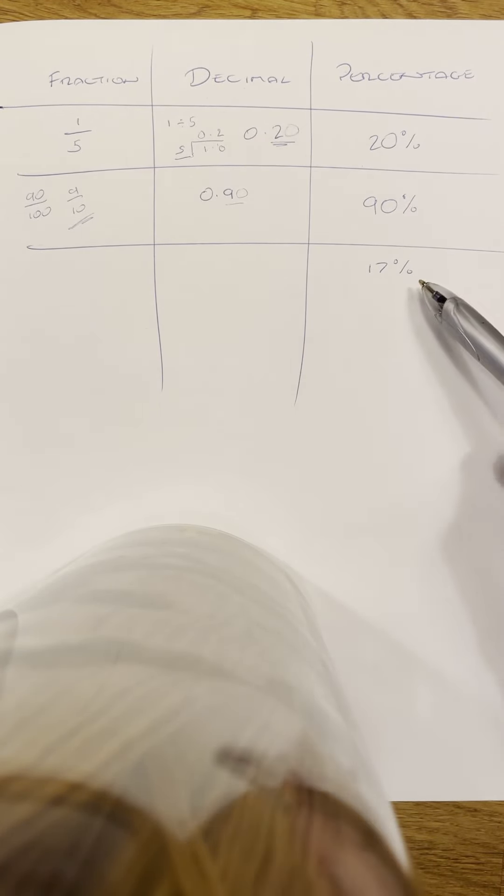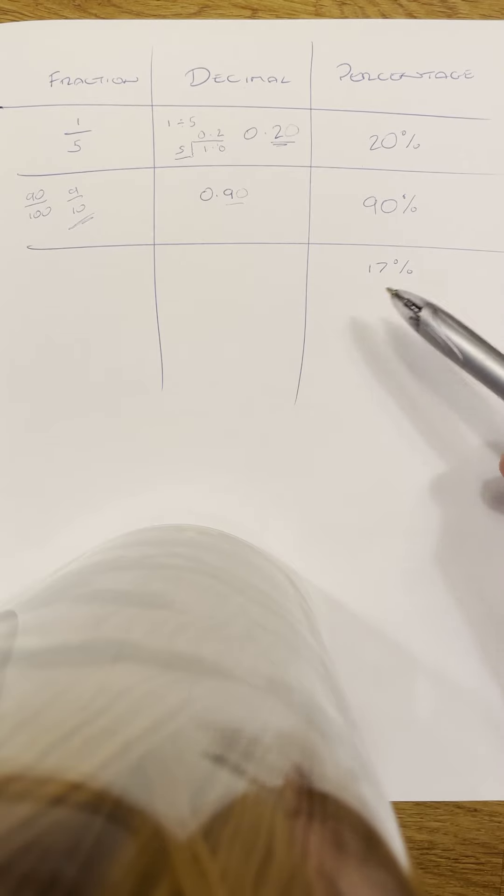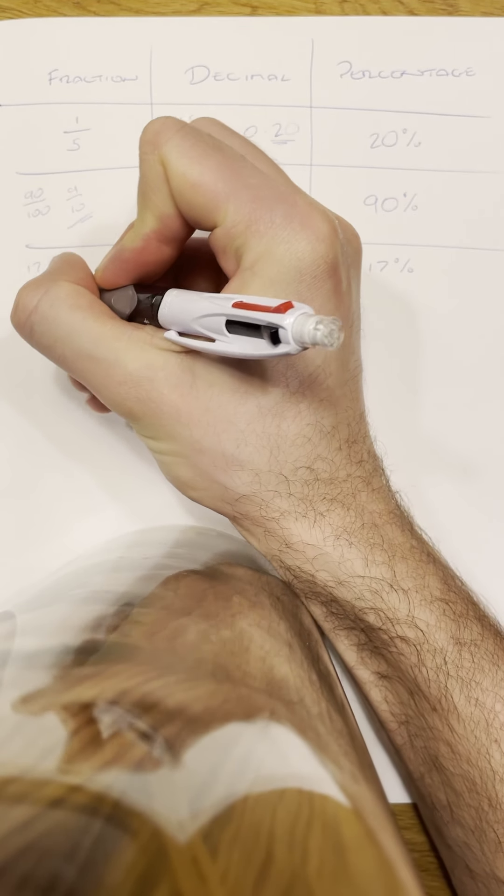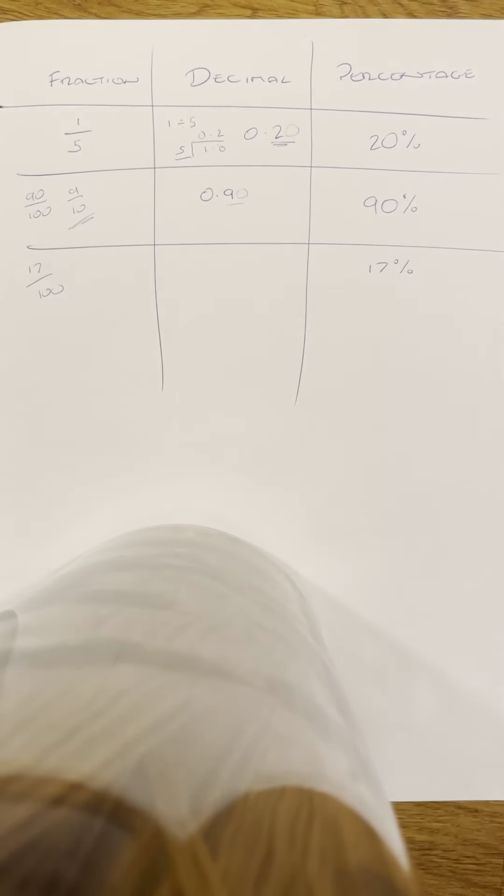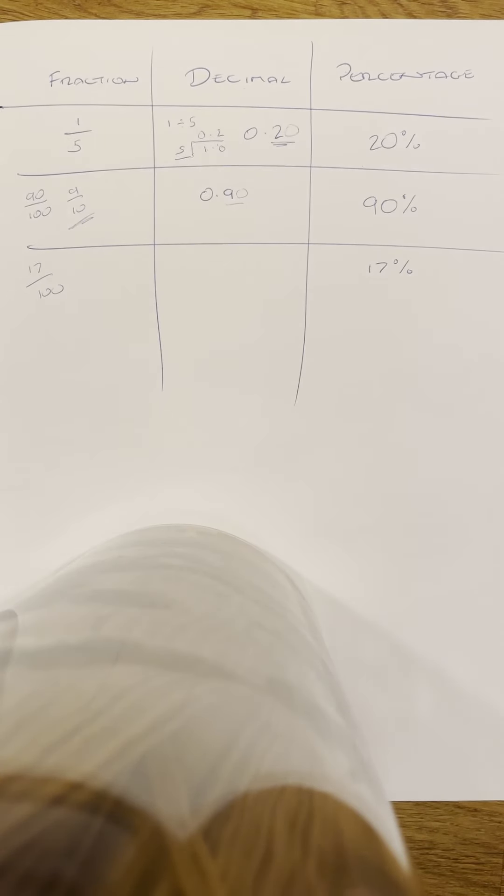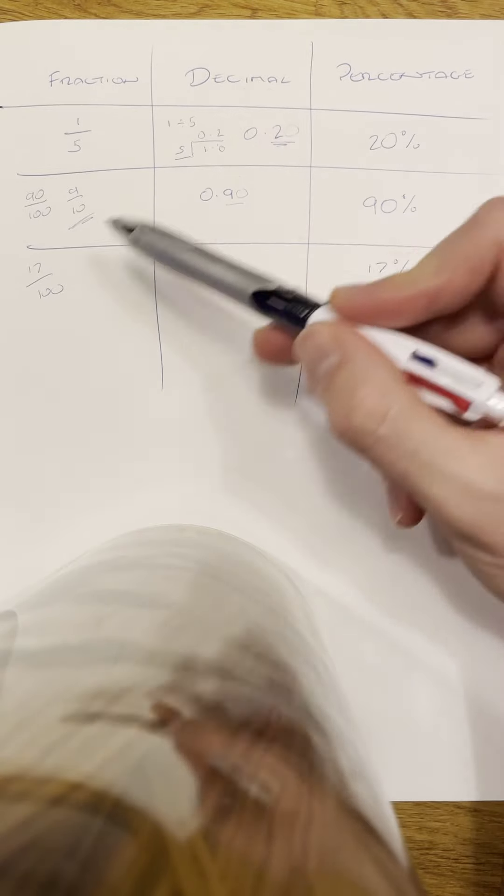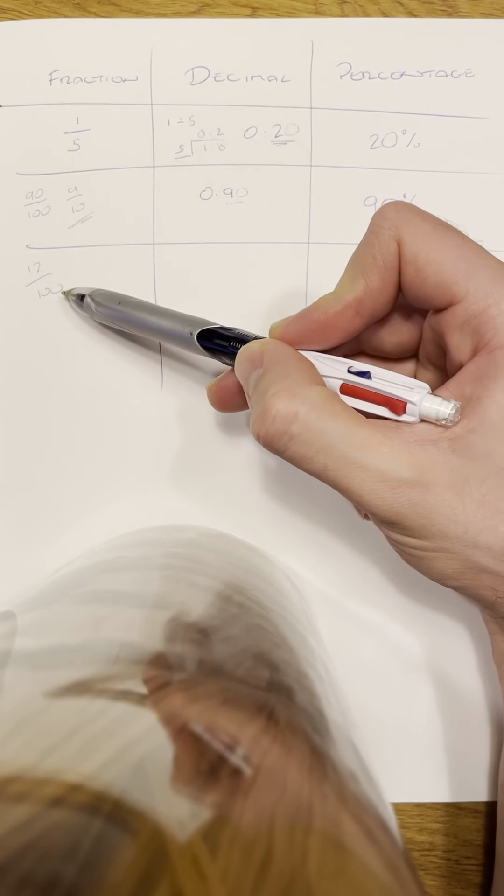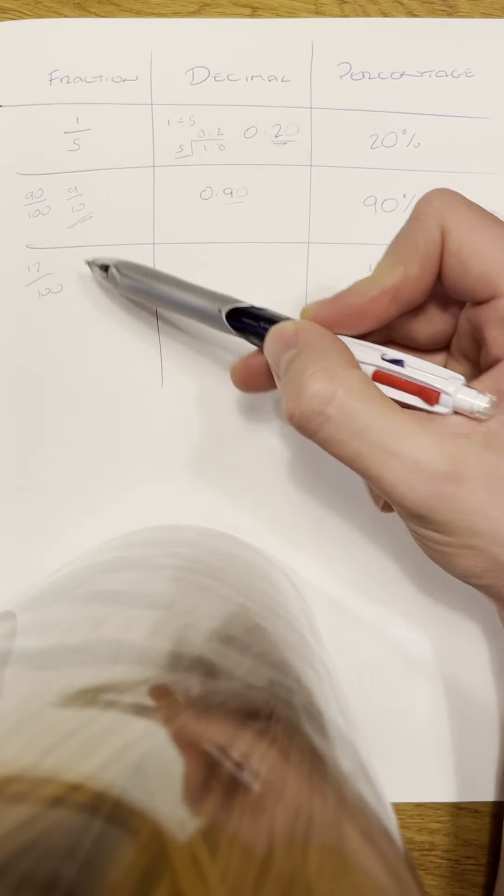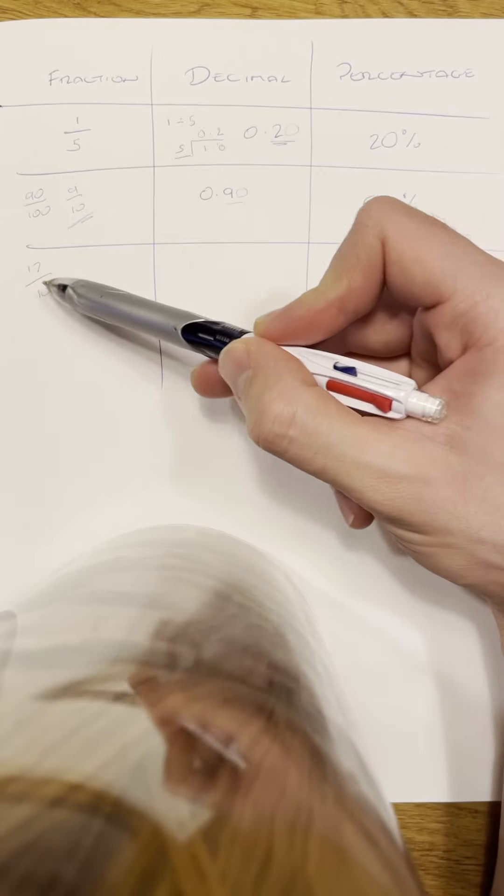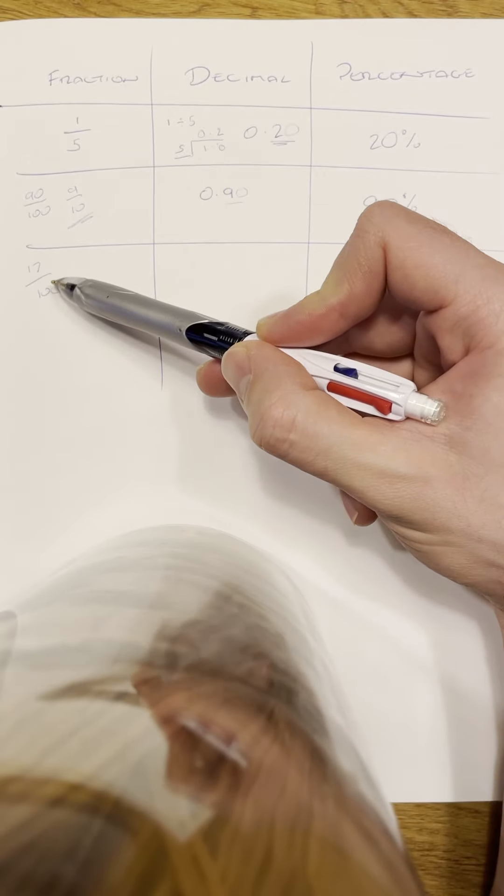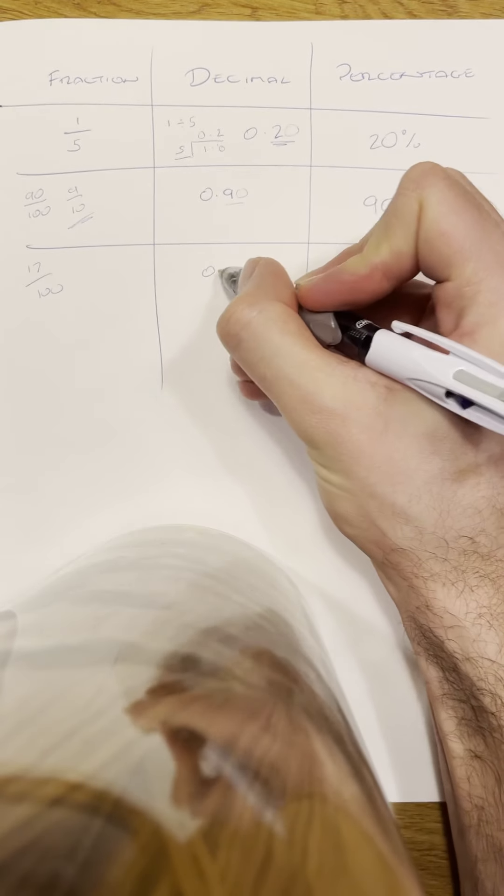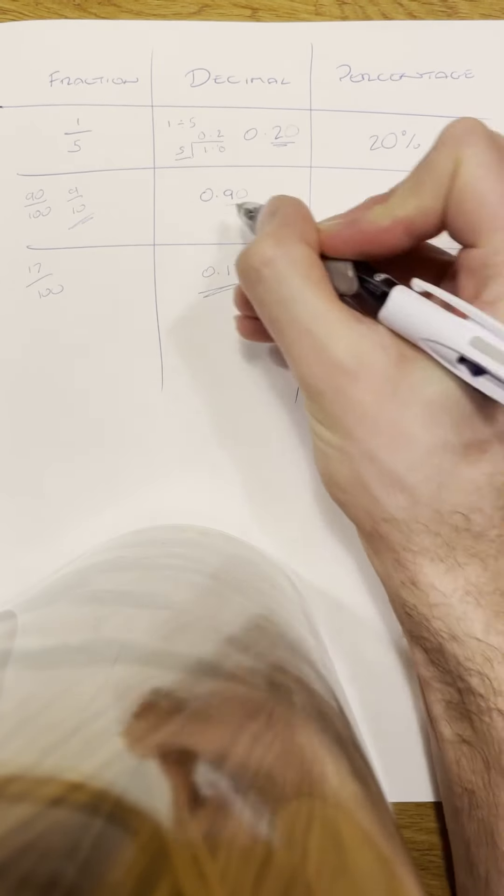So for this last one, the percentage we've got is 17%. So we'll try and do both of these. 17% is just 17 out of 100. We can't simplify that—that's it, done as much as possible. And then obviously to change it to a decimal, we want to just do the division, and it's 17 divided by 100. And as long as it's something like this, 17 divided by 100, then everything's just moving down a place value, isn't it? So 17 over 100 would be 0.17, and that's how we write it as a decimal.